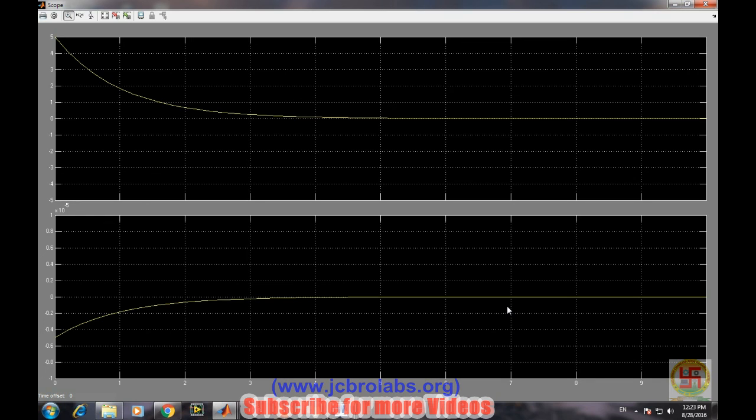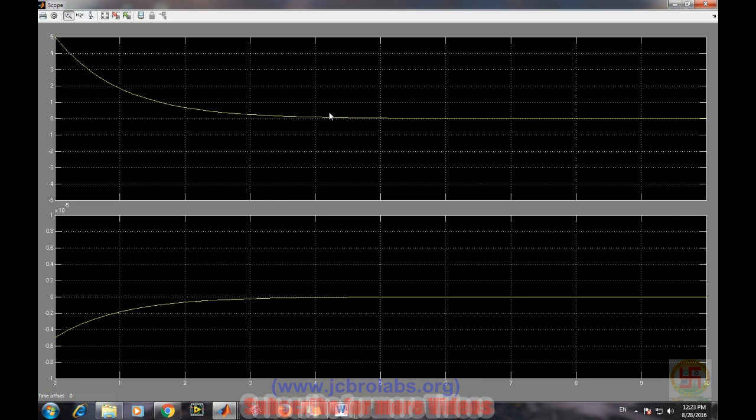If you remember the equations of the capacitor, those are exponentially decreasing waveforms, and these graphs are validating those results.